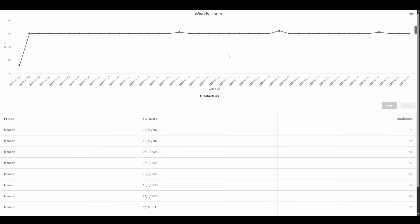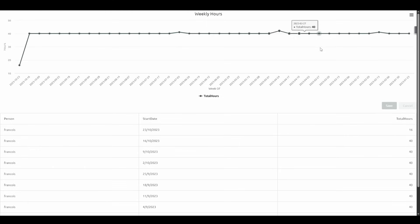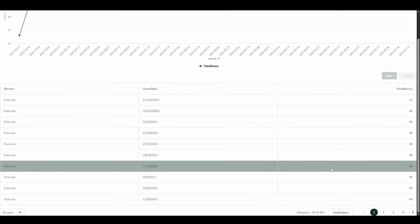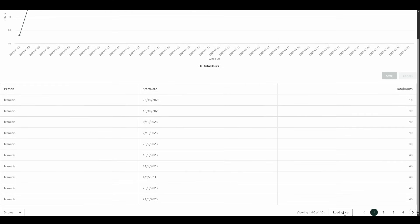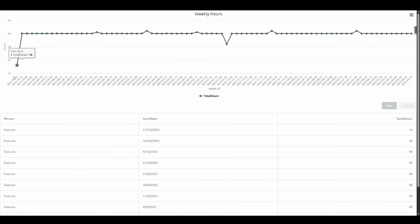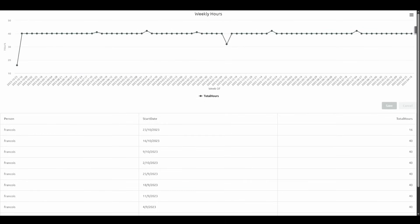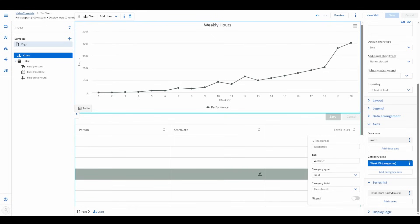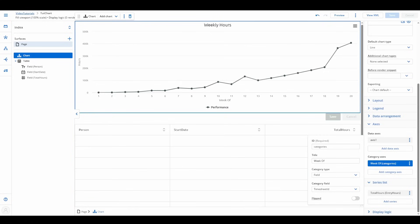Here's something to keep in mind: the model only retrieves 20 records by default. If more data exists, clicking load more updates the chart dynamically. To avoid confusion, you might want to set conditions to limit data or increase the default row count in the model. Ideally, we would want the model to contain all the data that we want to visualize.